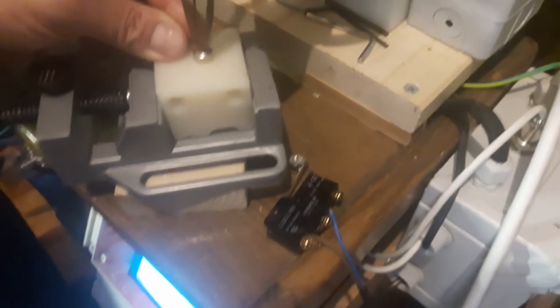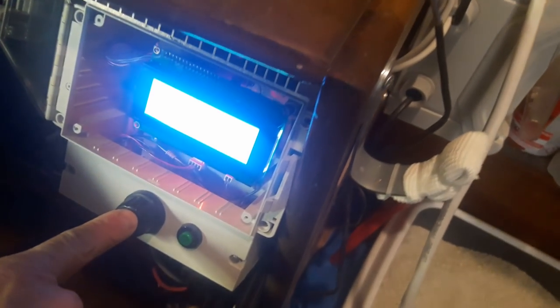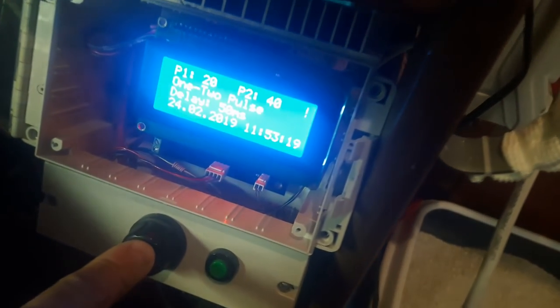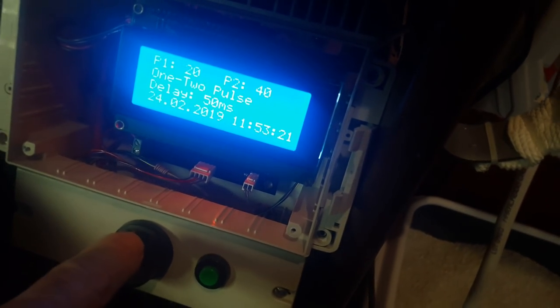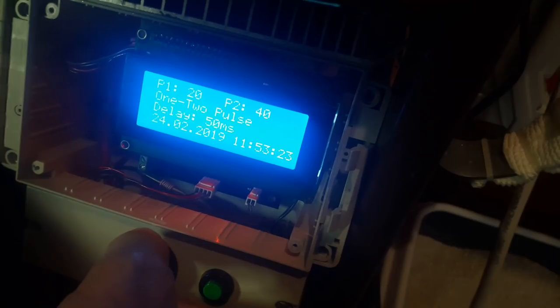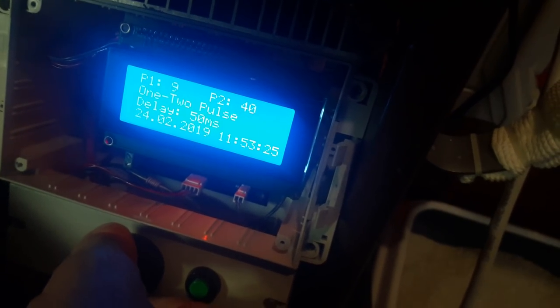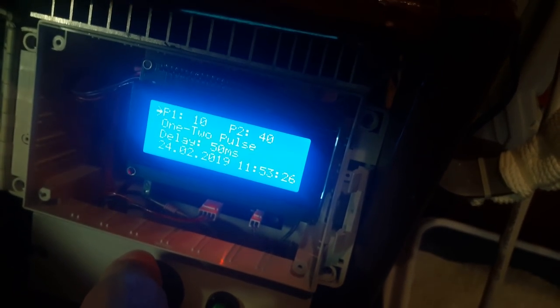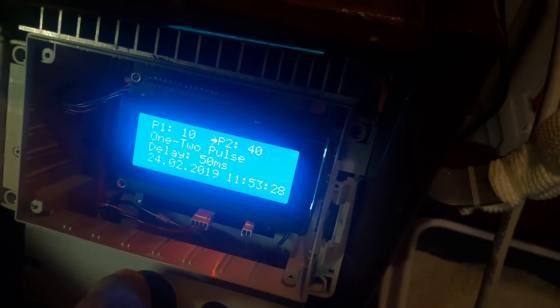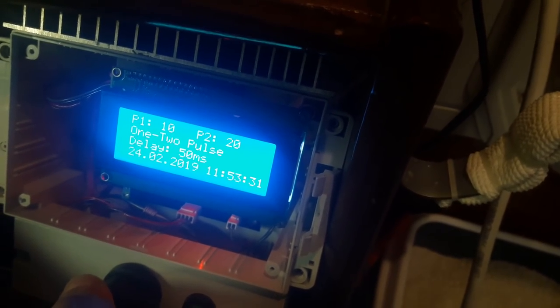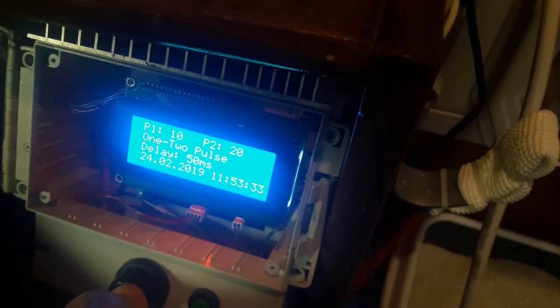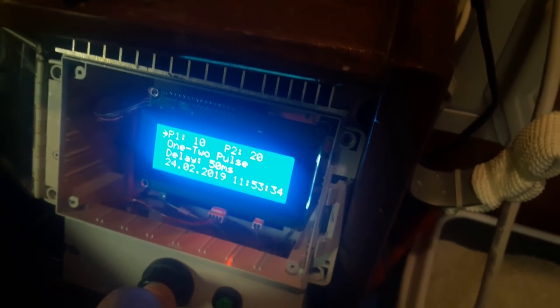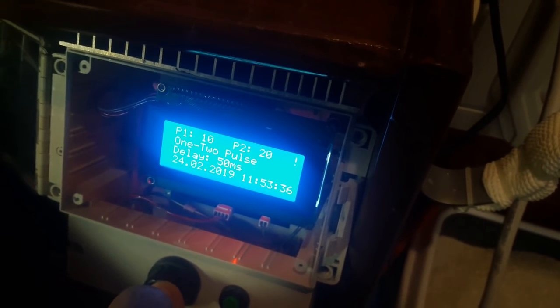So here we try to weld the button battery using the one-two pulse setting, with the first pulse being 10 milliseconds long, and the second one being 20 milliseconds long. We set the values, and then we'll go to weld the metal.